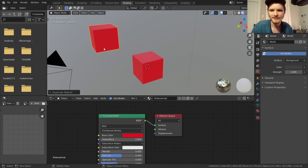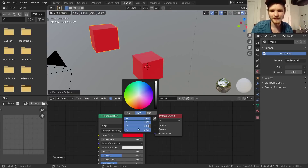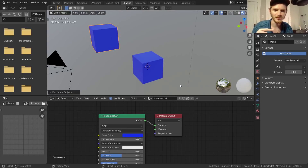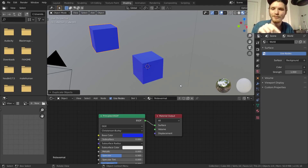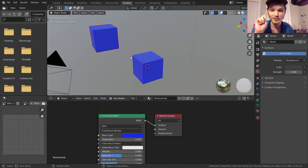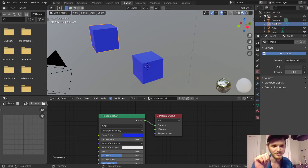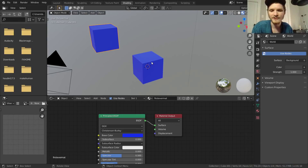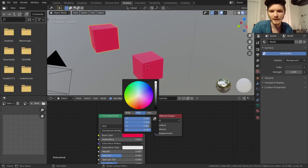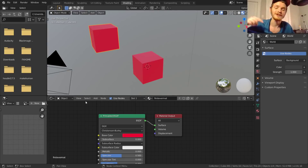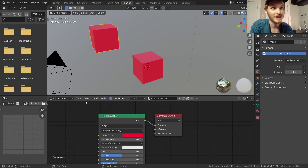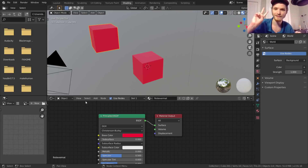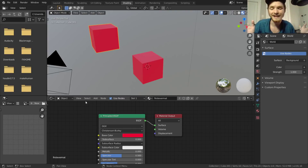We can duplicate the cube, so now we have two cubes, and we can change both of them. But why does changing one change both? Well, both cubes — which are separate objects, 'Cube' and 'Cube.001' in the outliner — both have the same material. So if we change the node network it affects both of them. But can we have two objects with different materials? We can — all we need to do is add more materials so they can have different ones.